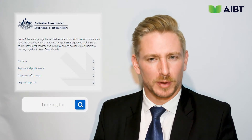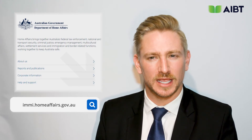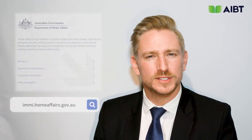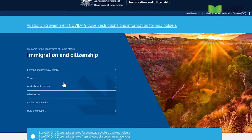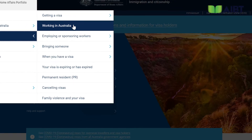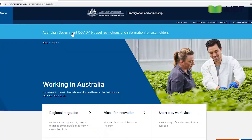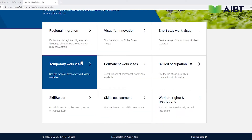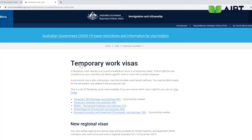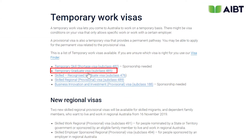Type into your browser immi.homeaffairs.gov.au. Once on this website, go ahead and click on Visas and then select Working in Australia. Once there, click on Temporary Work Visas. On the next page, select Temporary Graduate Visa from the list of options below.